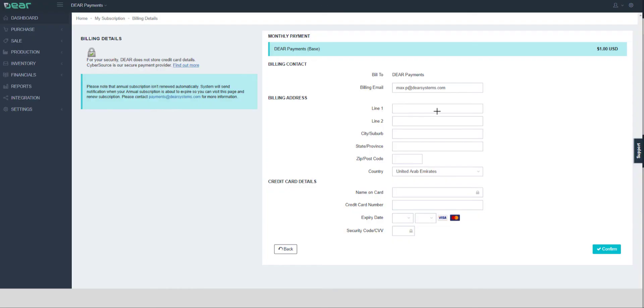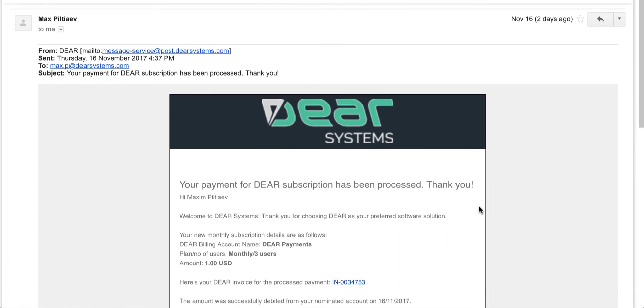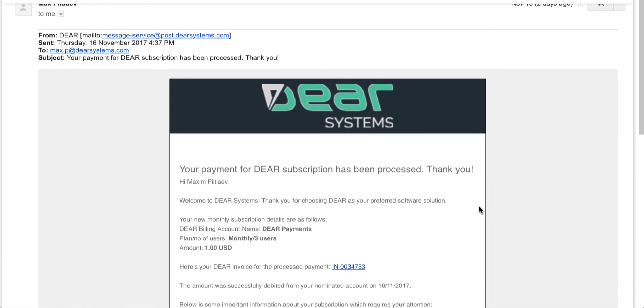Once you have paid you will receive a notification email. It will show the details of your new subscription and the invoice.